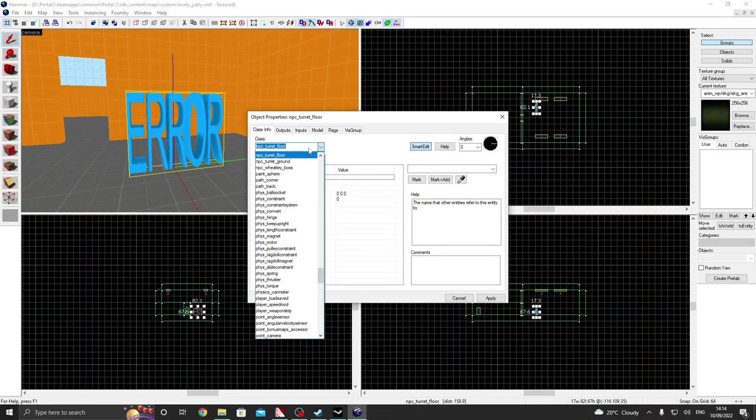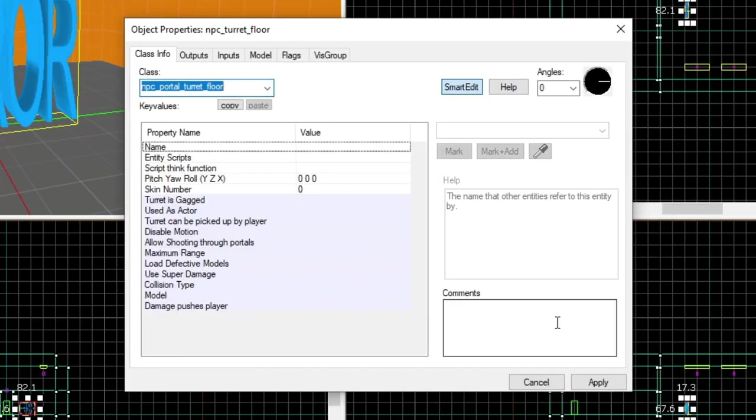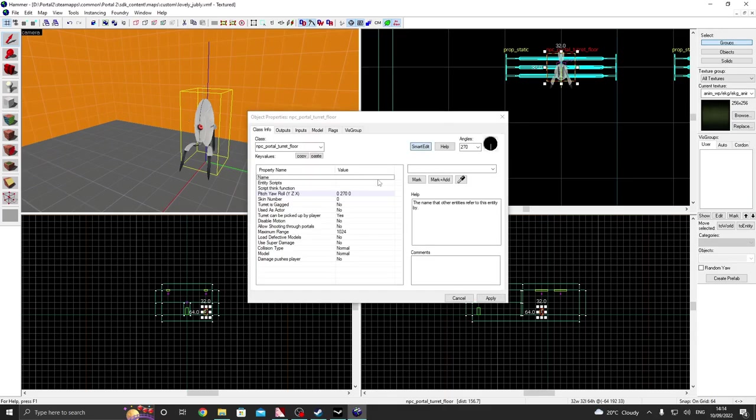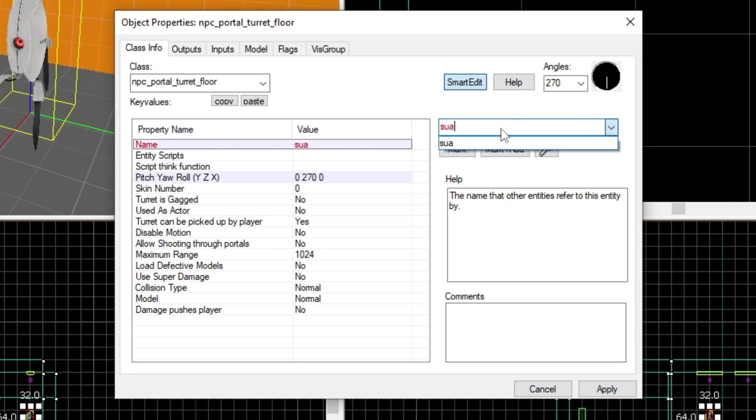Change it to, yeah, remember NPC portal turret floor. If you double click on it there's not many settings you really need to change, but I'm going to show you ones that are particularly useful. First of all, you got to give your turret a name. I'm gonna call mine Susan.